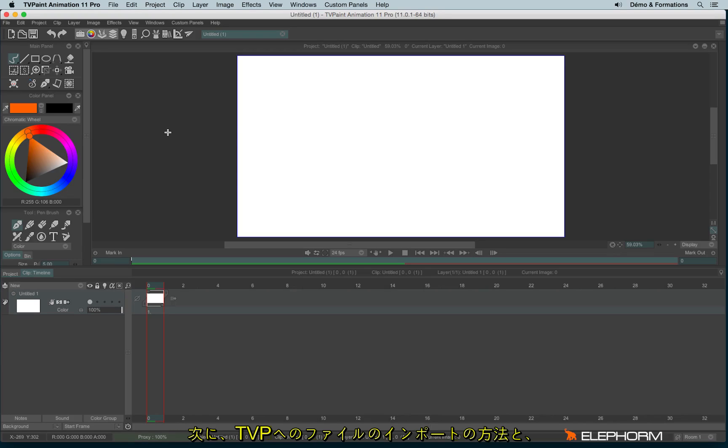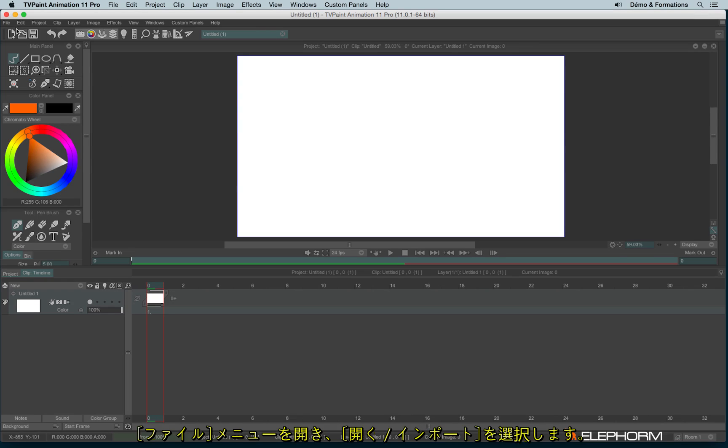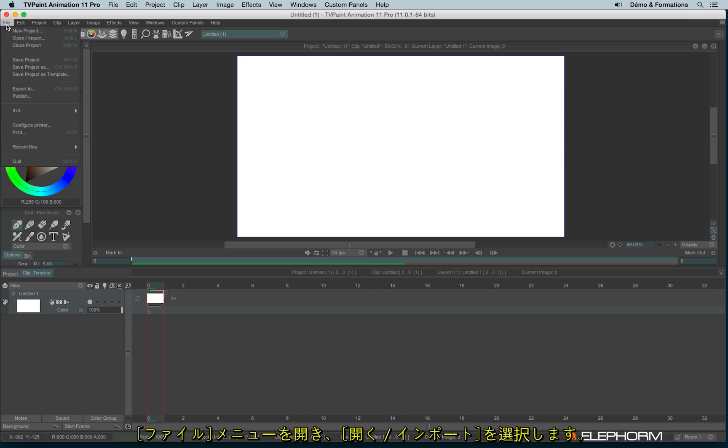Let's see now how to import a file within TVPaint or how to open a TVPaint file. To open a TVPaint file, we can go on the File menu and click on Open Import.